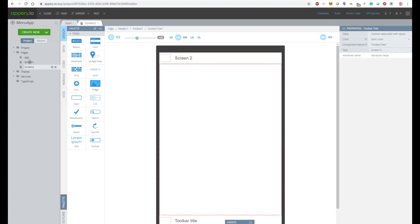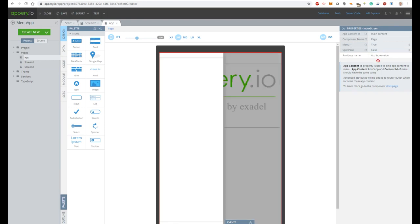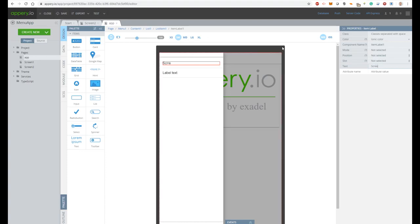Let's add a menu to our application. Open the app page and then specify the menu property as true. And now let's add a list component with name screen 1 and screen 2.